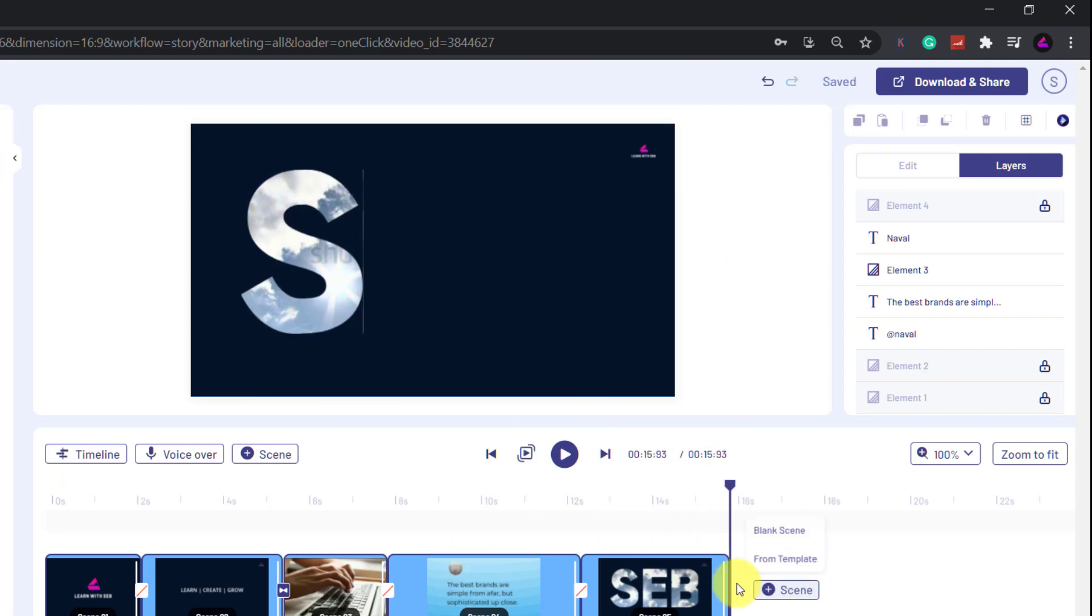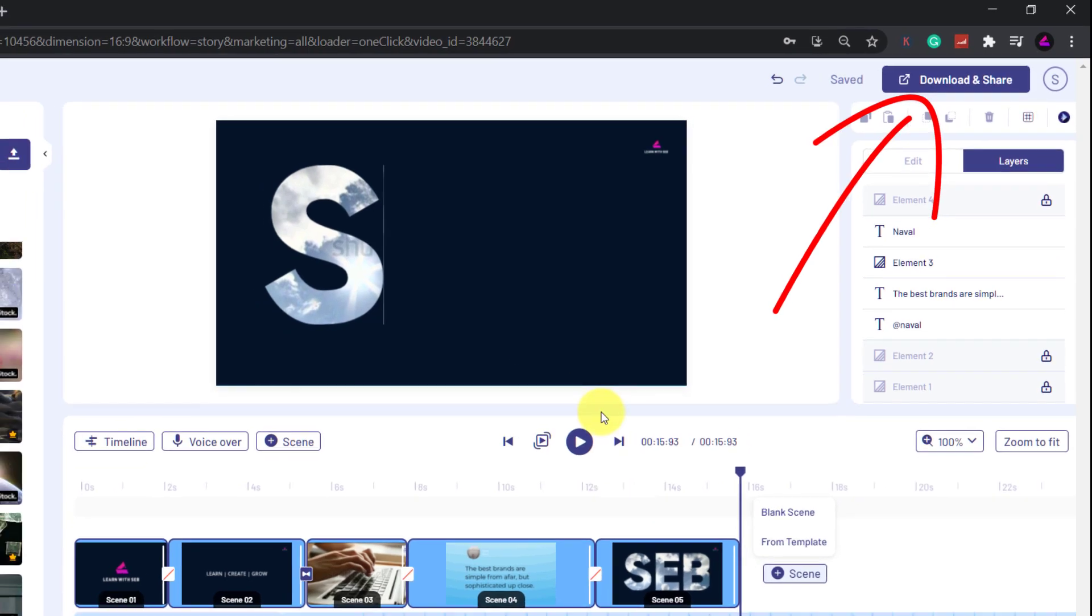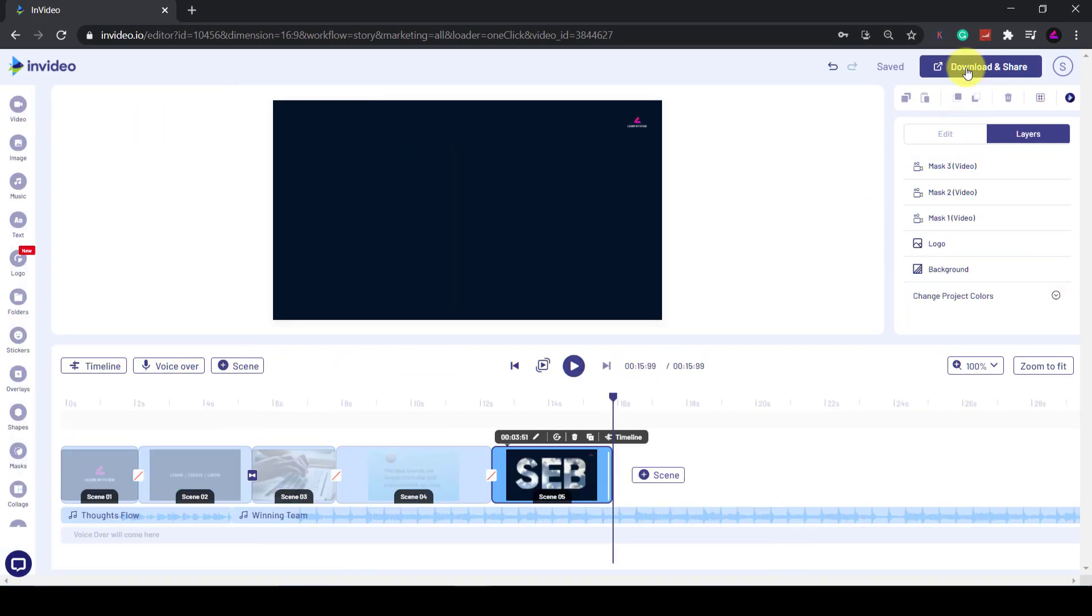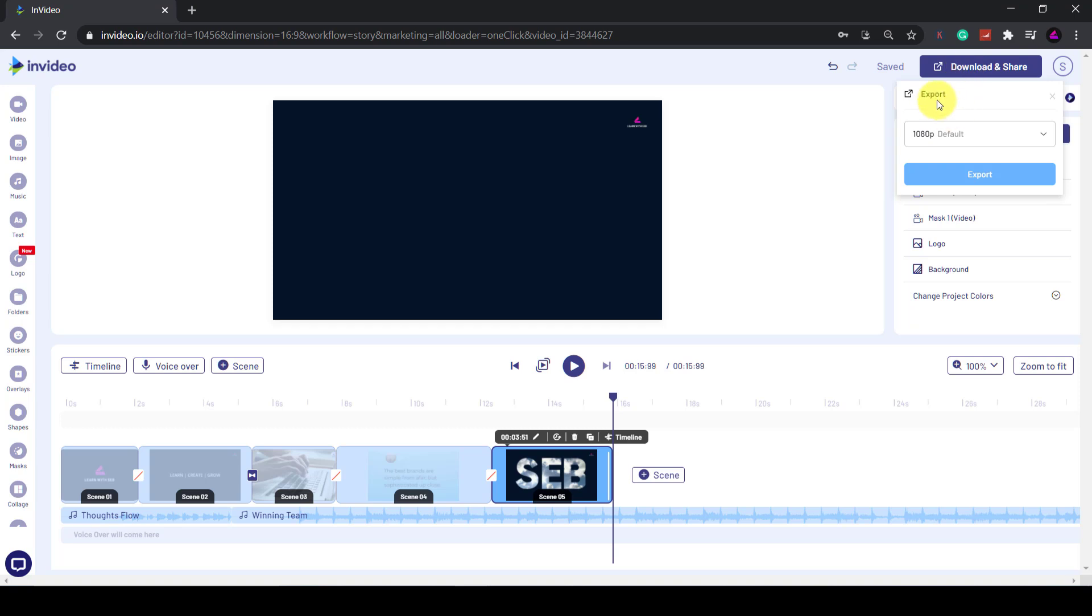When you're done, you can download it. It will render first and once finished will appear in your projects folder where you can export it.